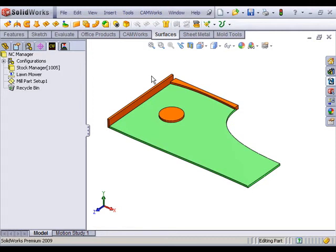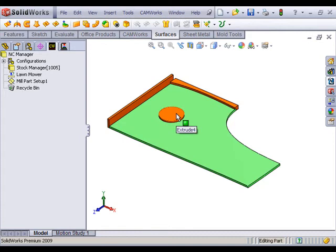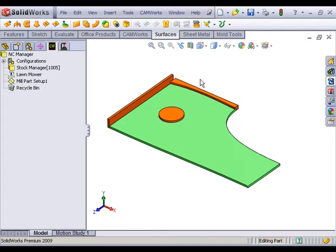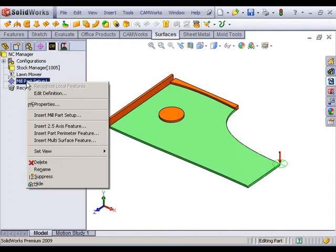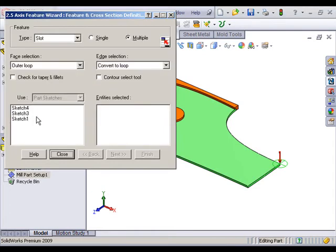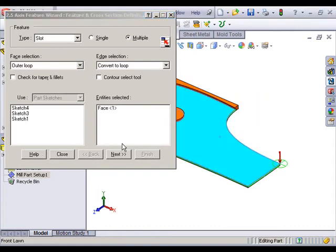Here's my lawn modeled in SolidWorks. You can see the fence on the side, the tree island in the middle, and up here's a flower bed. The way I go about it is I go right here in CAMWorks and insert a 2.5 axis feature. We'll call it a slot.